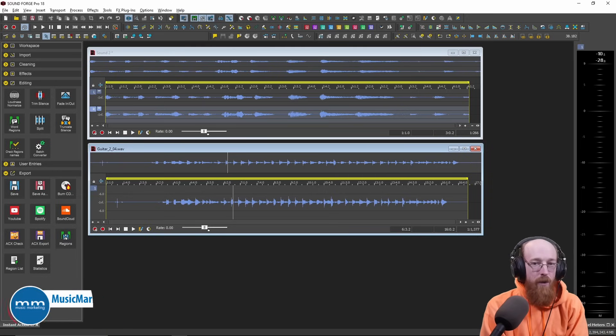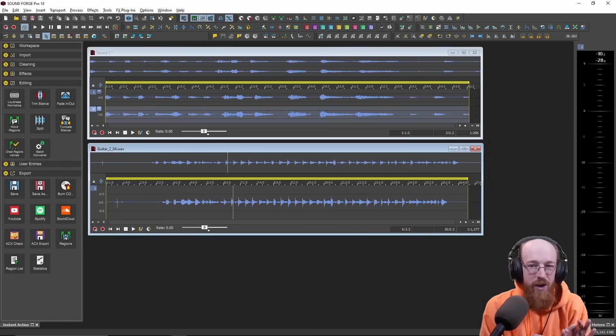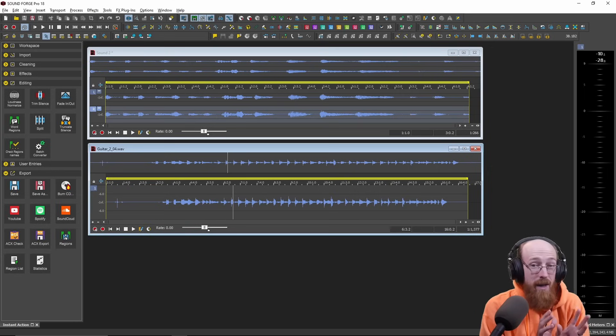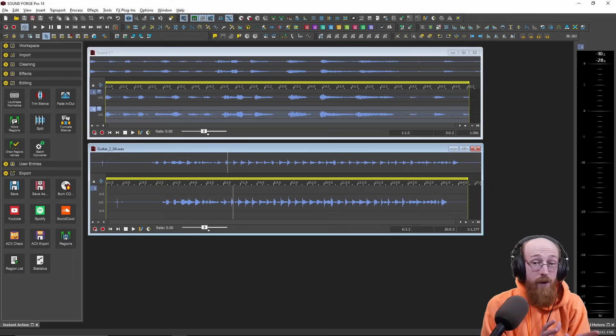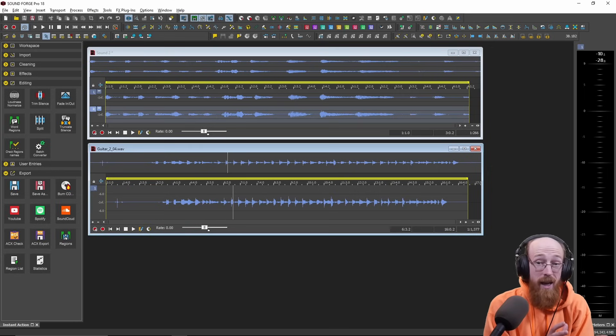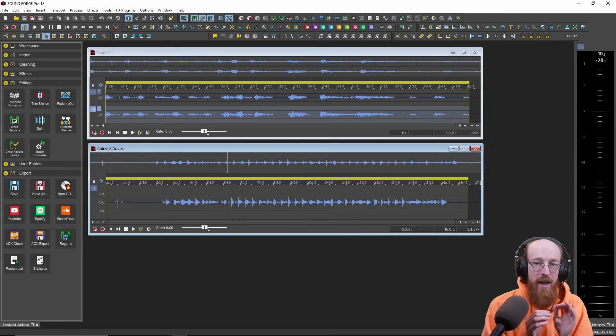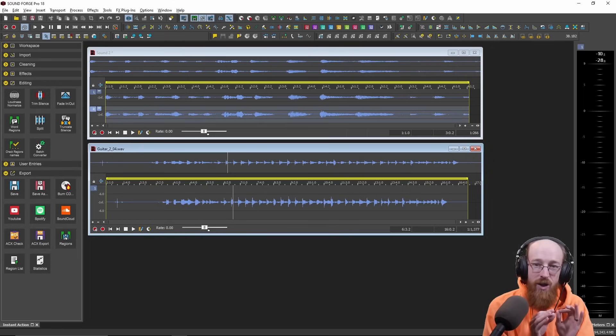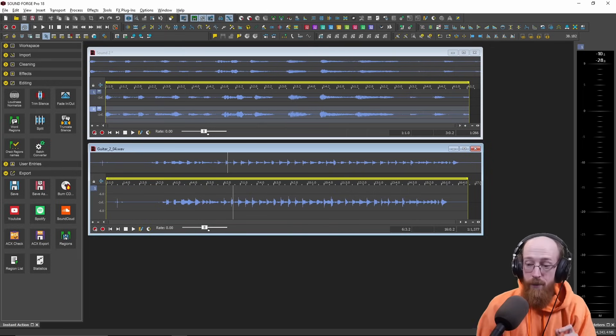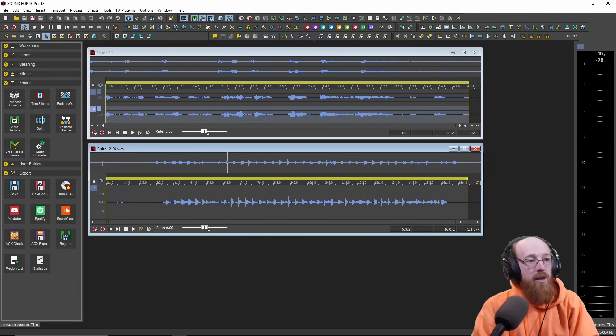So first, SoundForge, you just should know out of the get-go, it is a bit different if you've worked with a DAW before. SoundForge is about treating each audio file as almost its own project.